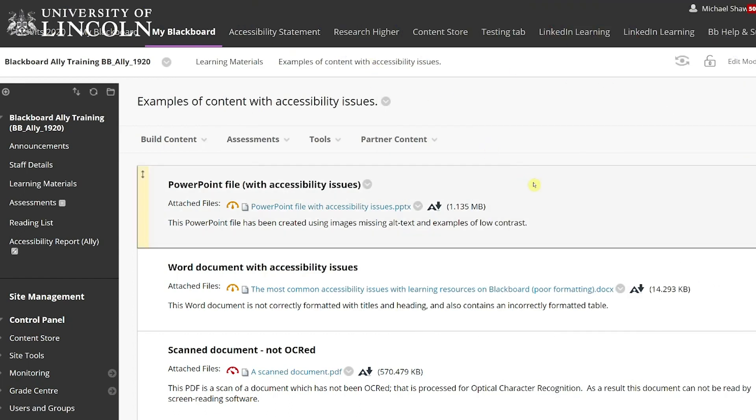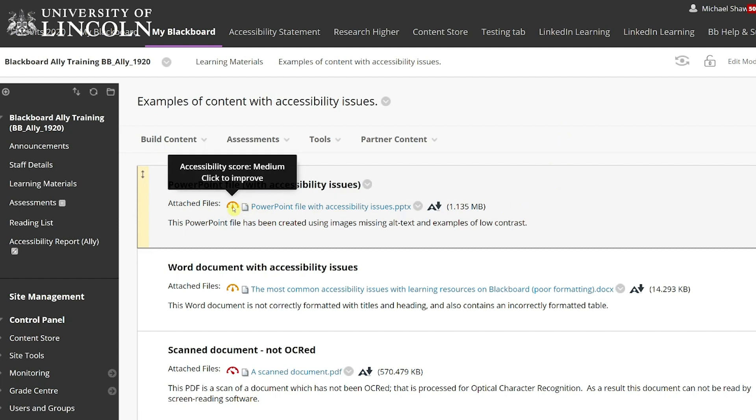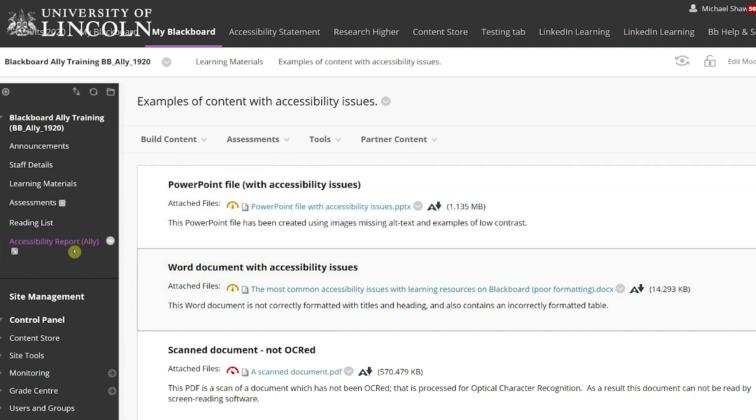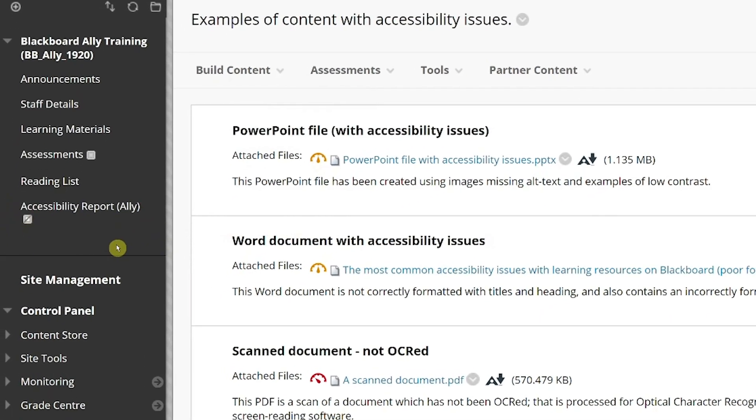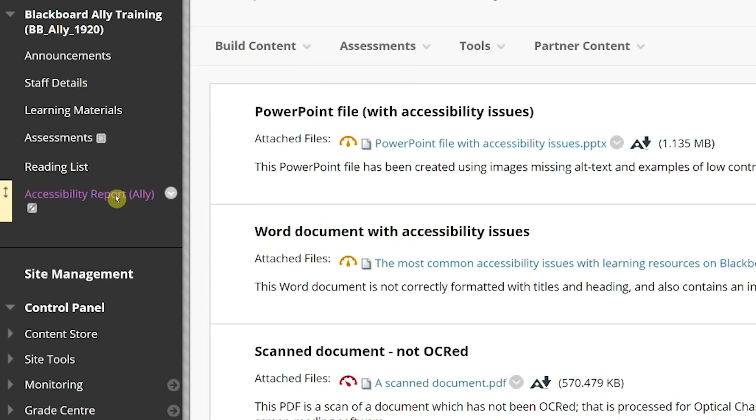This video will guide you through using Blackboard Ally. To check the course report, click on the Accessibility Report link in the left-hand menu of your module.